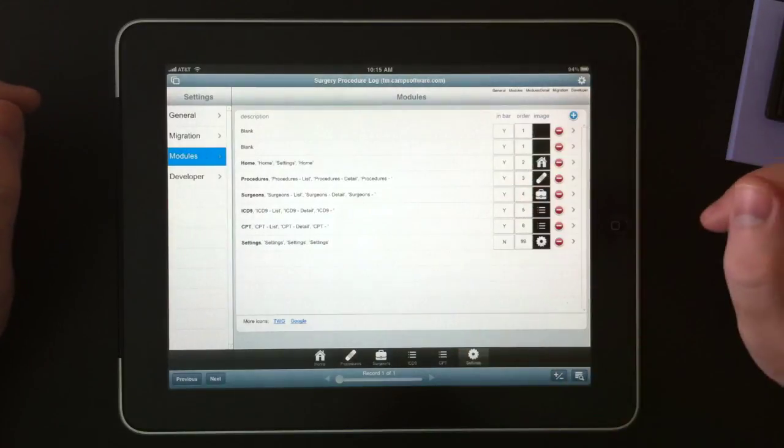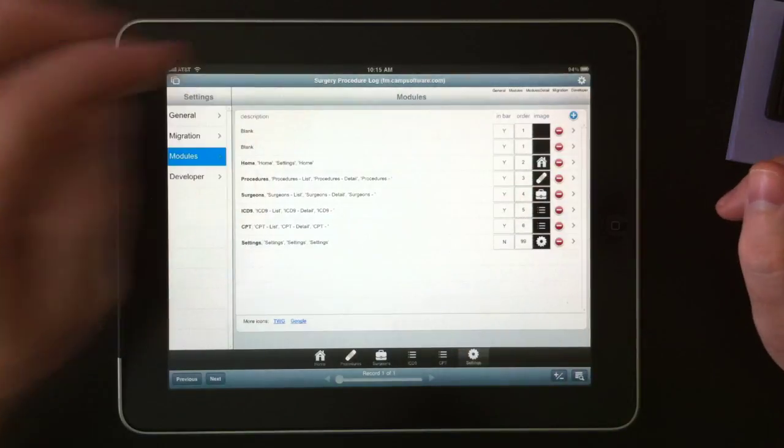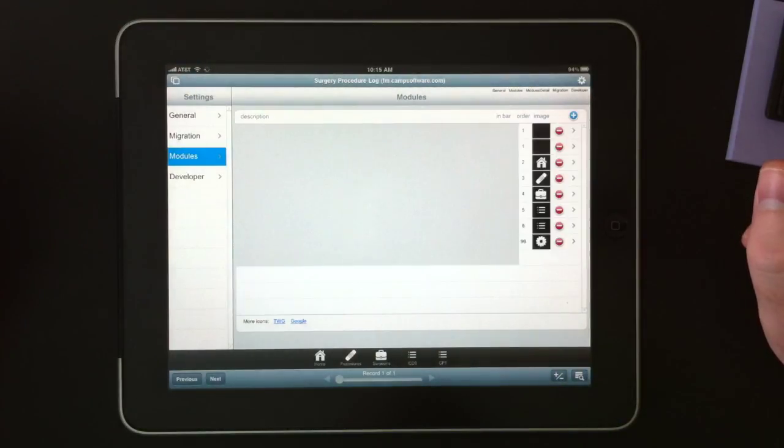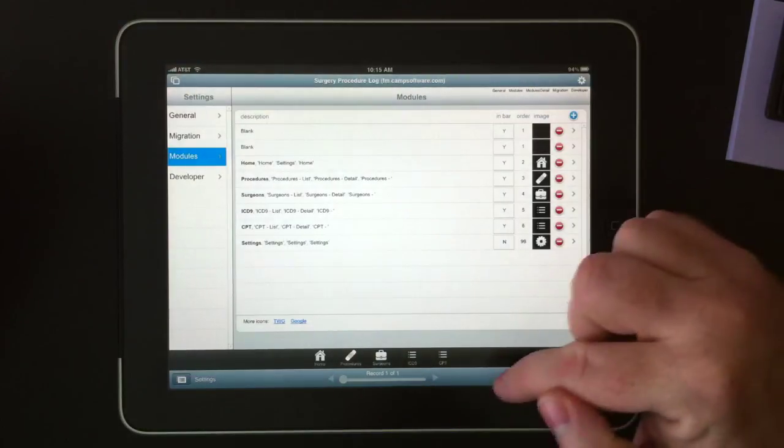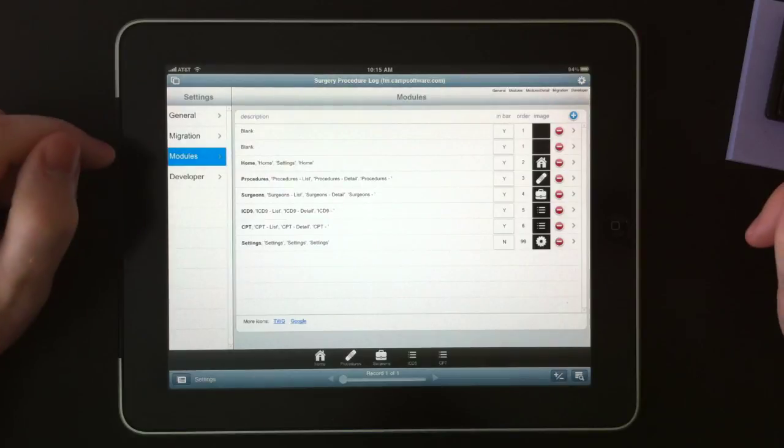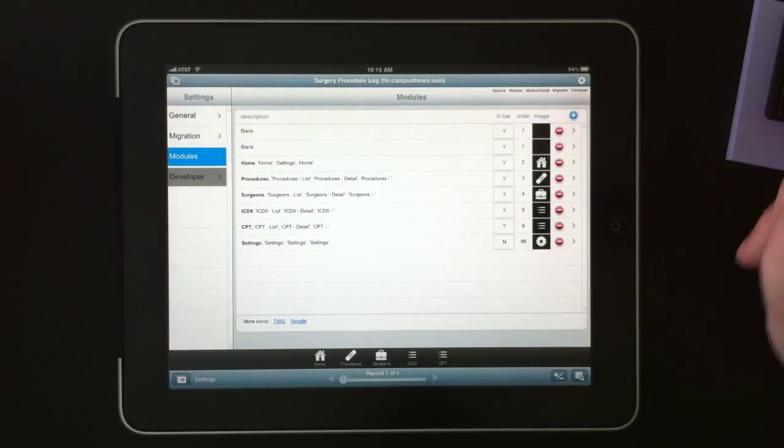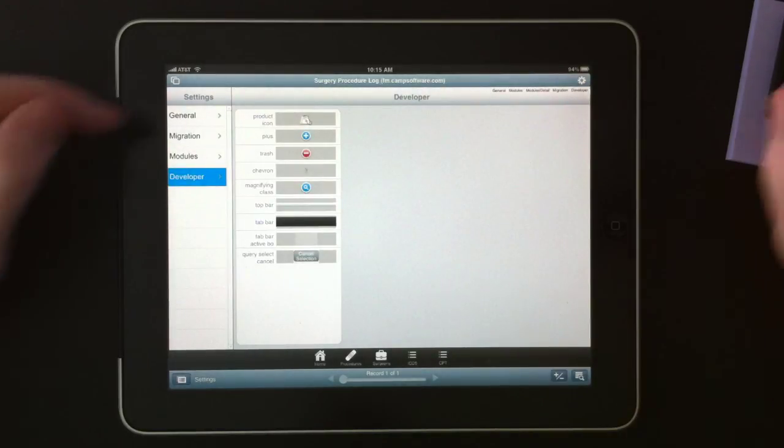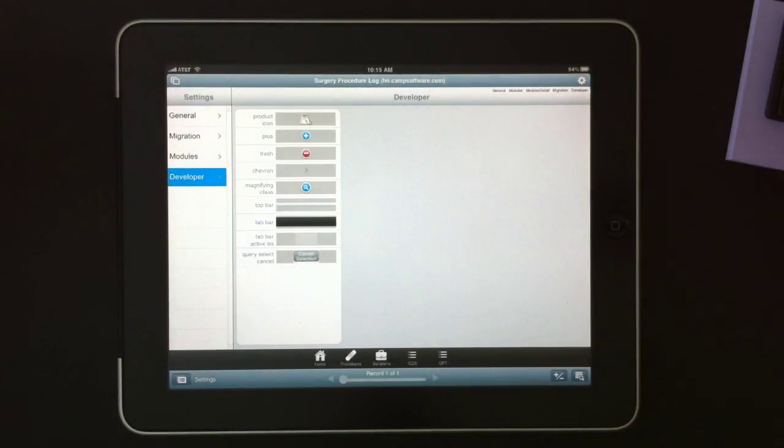So we'll disable the settings module again, which took it away from the bottom. And then finally, we have a developer settings, and most of these are interface elements that are used throughout the database.